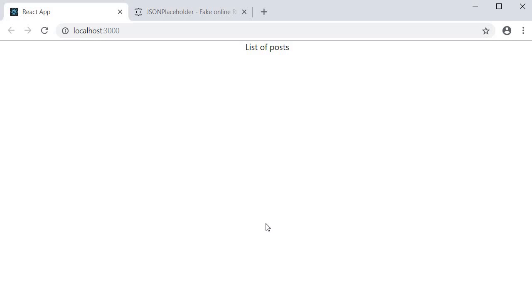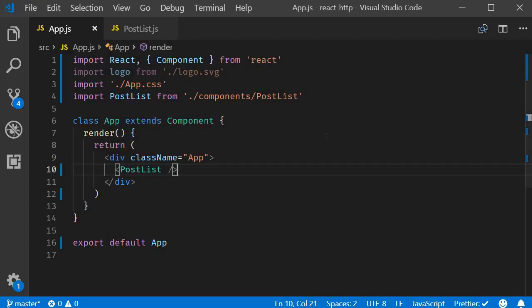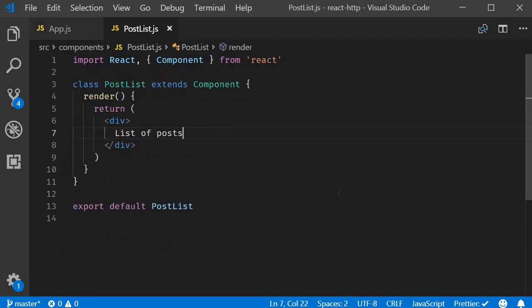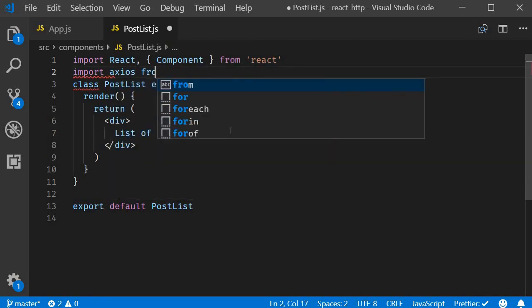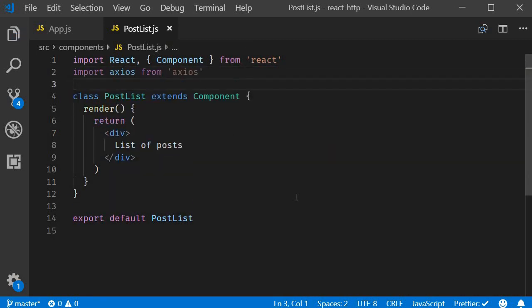Now for data fetching. First step we import the axios library in post list component. Import axios from axios.